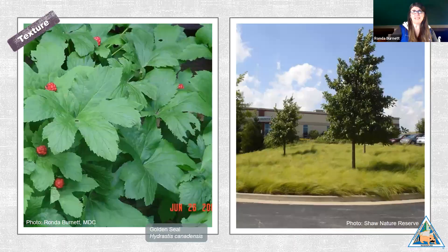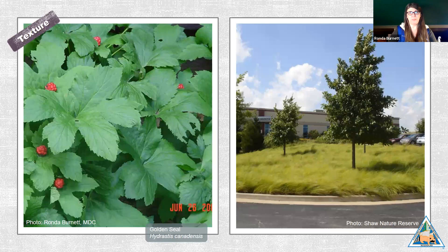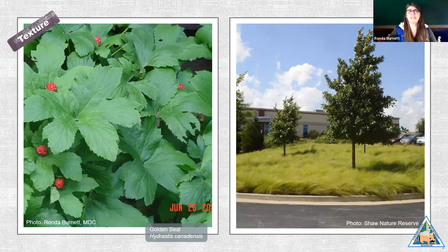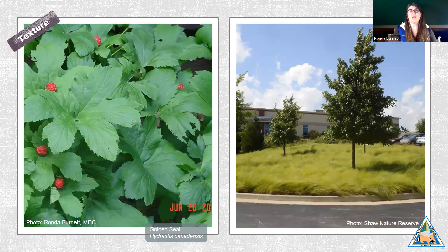Texture leads us to the next art element. We can consider not only tactile texture — how a plant feels when you touch it — but also its visual texture. This is one of the more fun elements to play with when doing garden design. The golden seal photographed on the left has a coarse visual texture, although it would have a very smooth tactile texture. The grasses massed together on the right appear to have a very feathery, fine texture, both visually and tactilely.